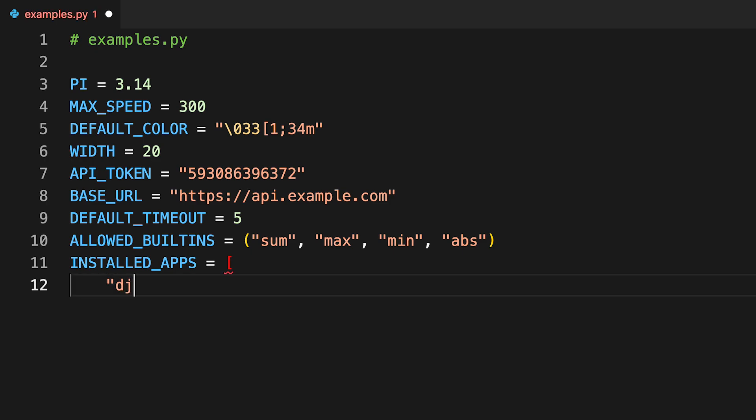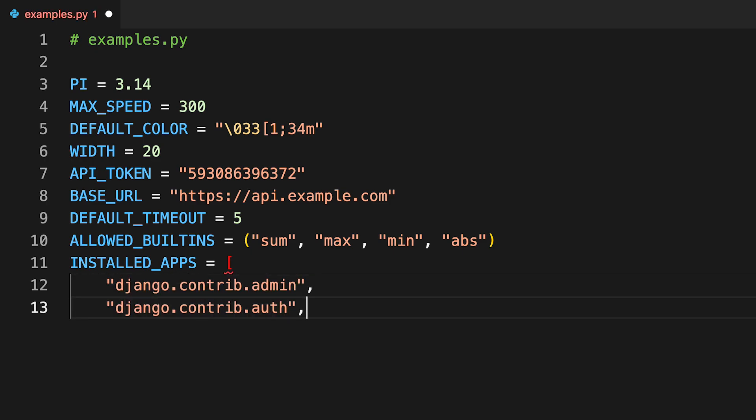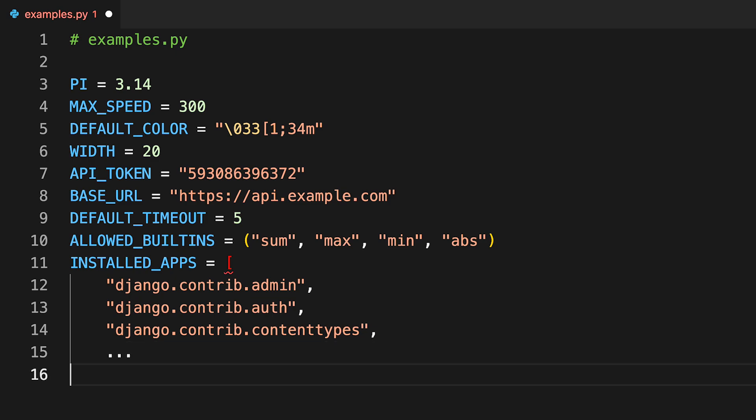By using capital letters only, you're communicating that the current name is intended to be treated as a constant, or more precisely, as a variable that never changes. So other Python developers will know that and hopefully won't perform any assignment operation on the variable at hand.